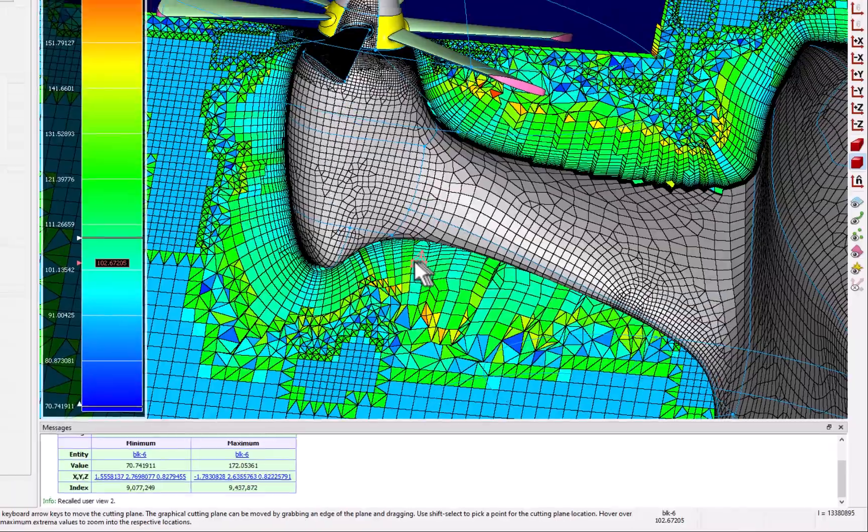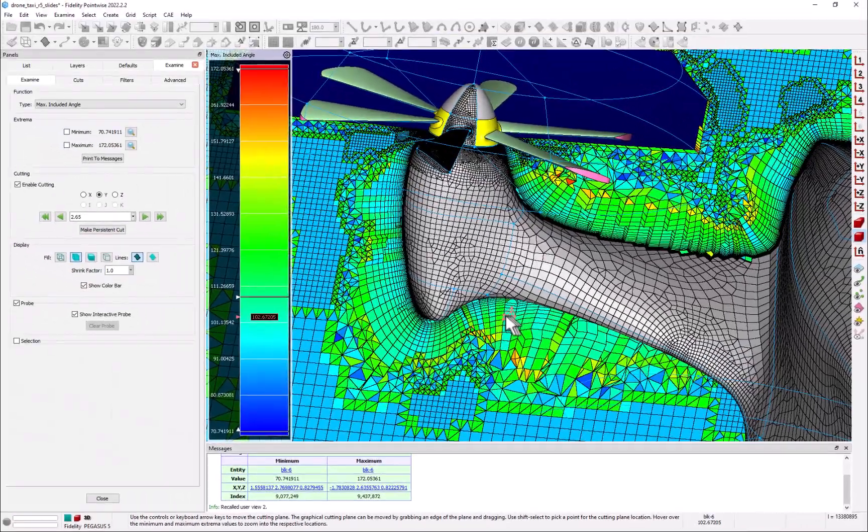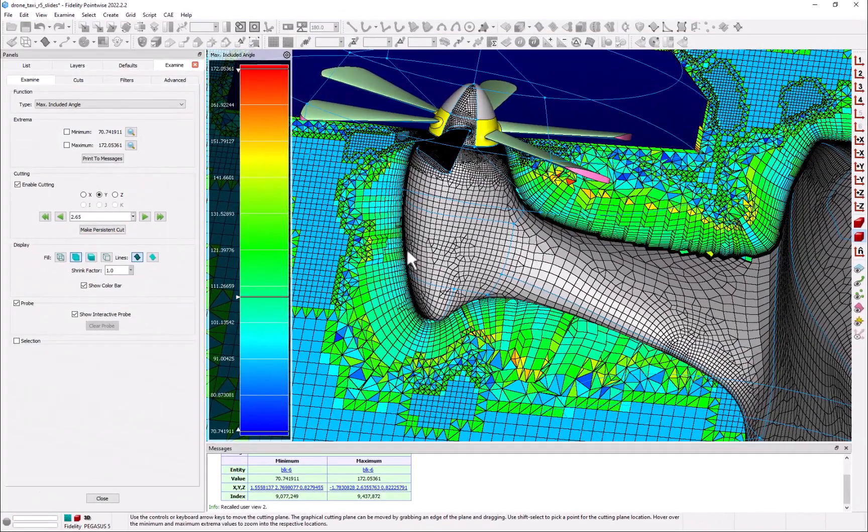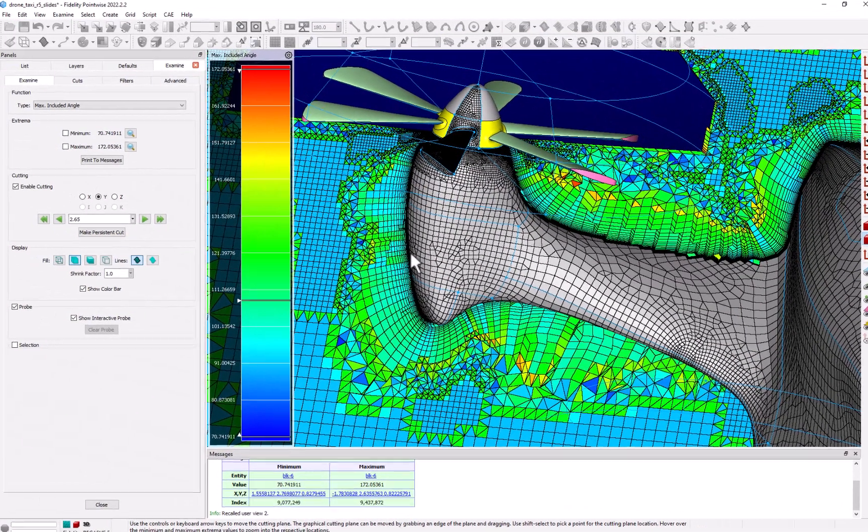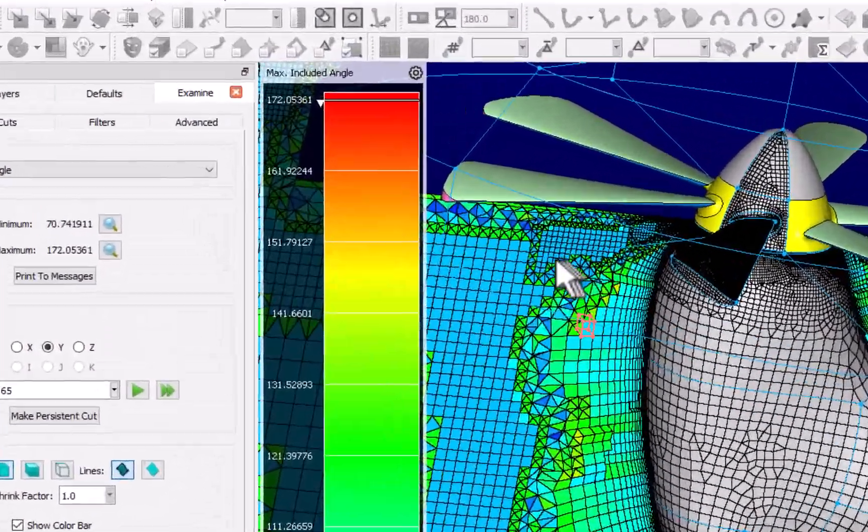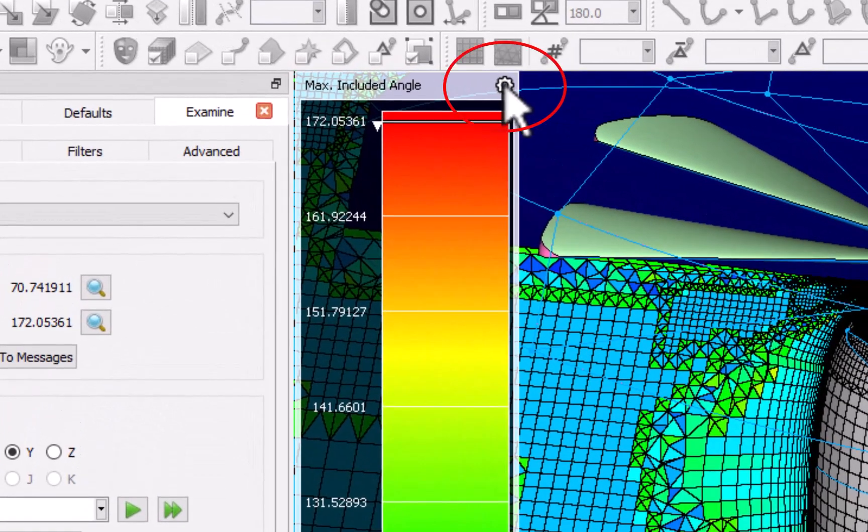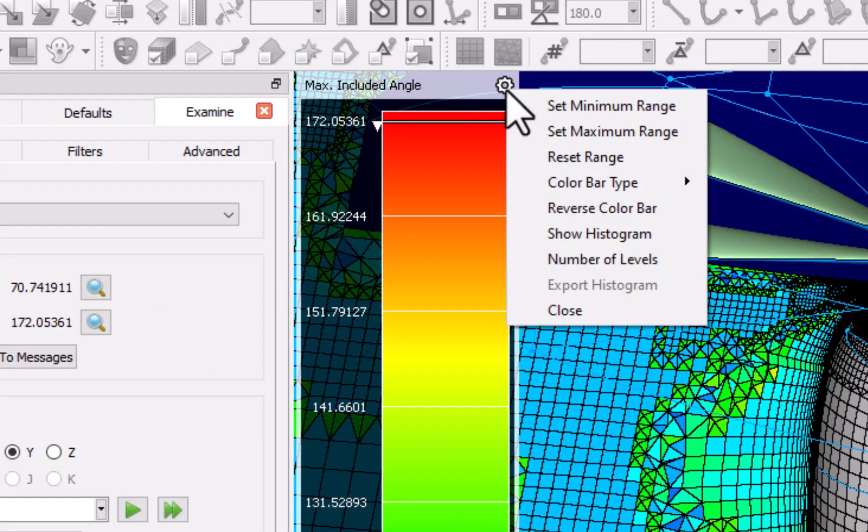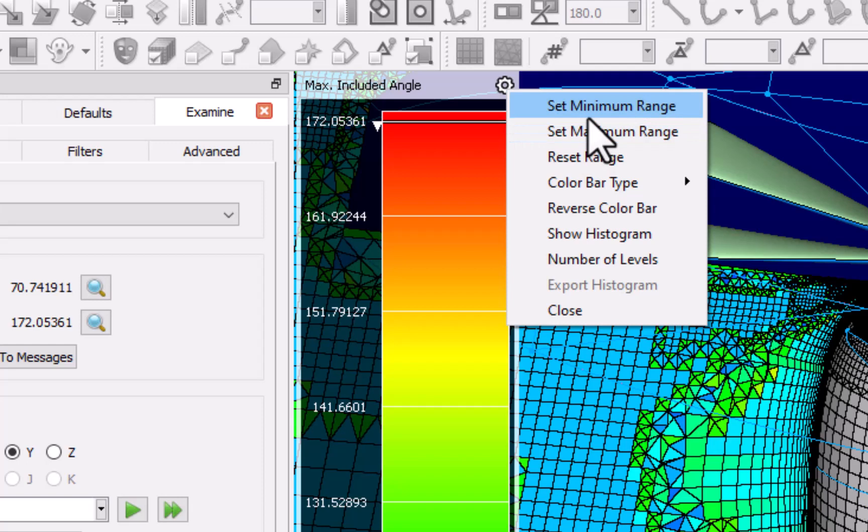There are a lot of features in the color bar and they can be accessed directly by clicking on the gear icon in the upper right corner of the color bar. Here we can set the minimum maximum values in the color bar and reset the values to the entire range.